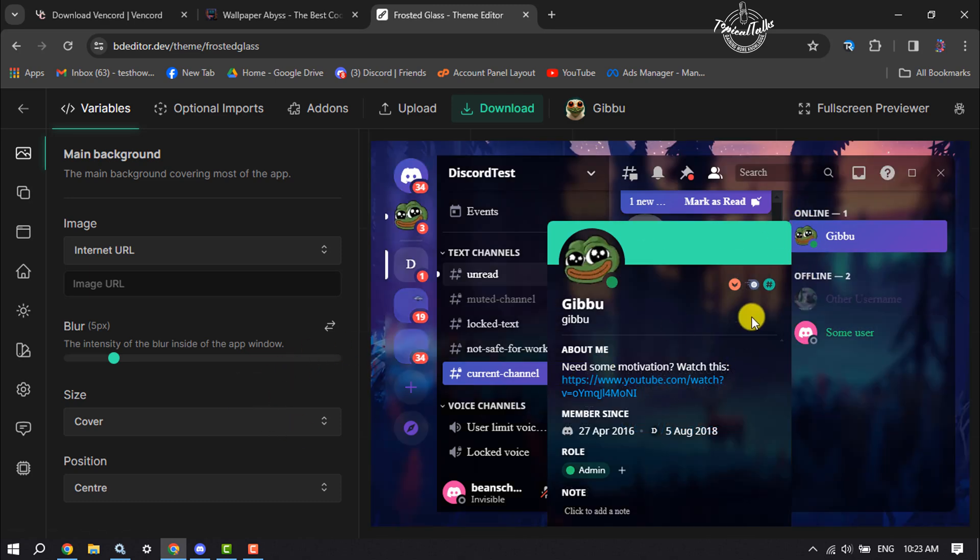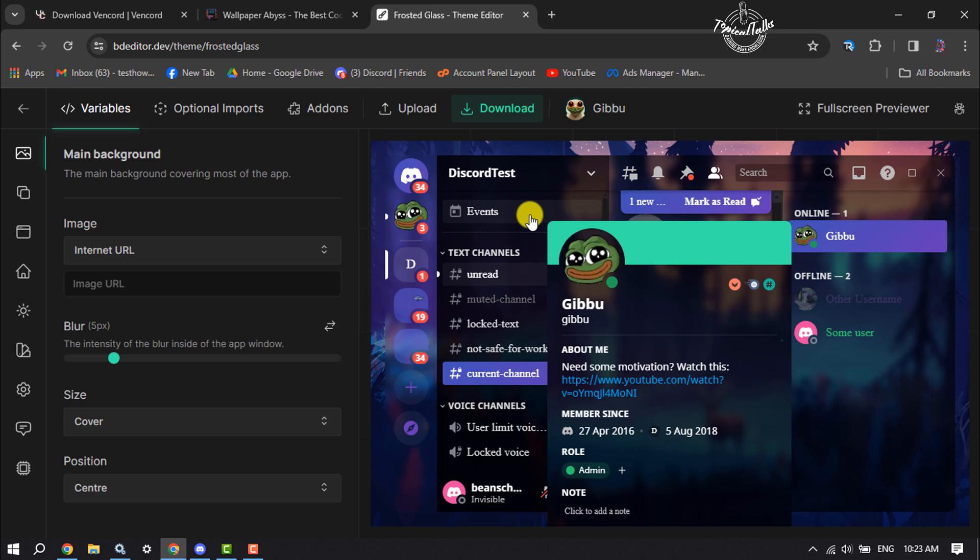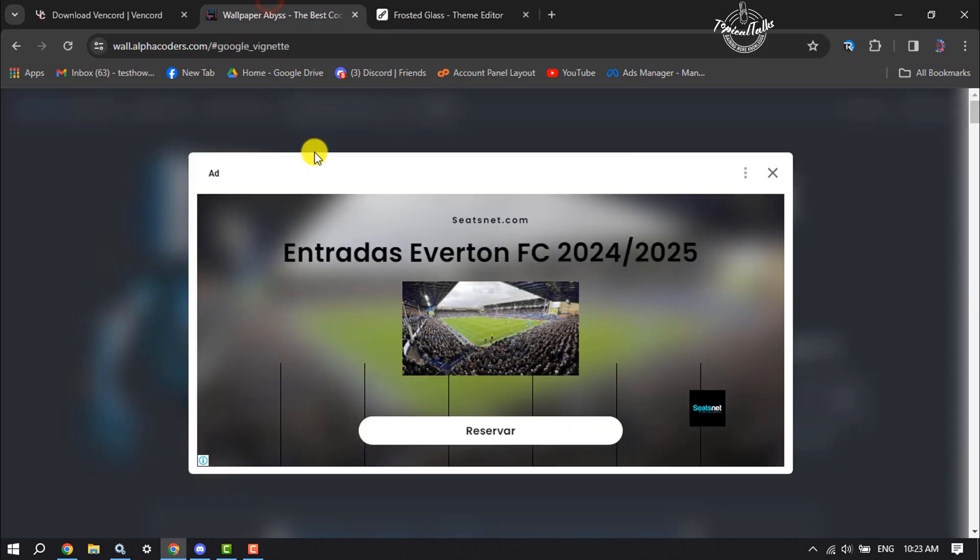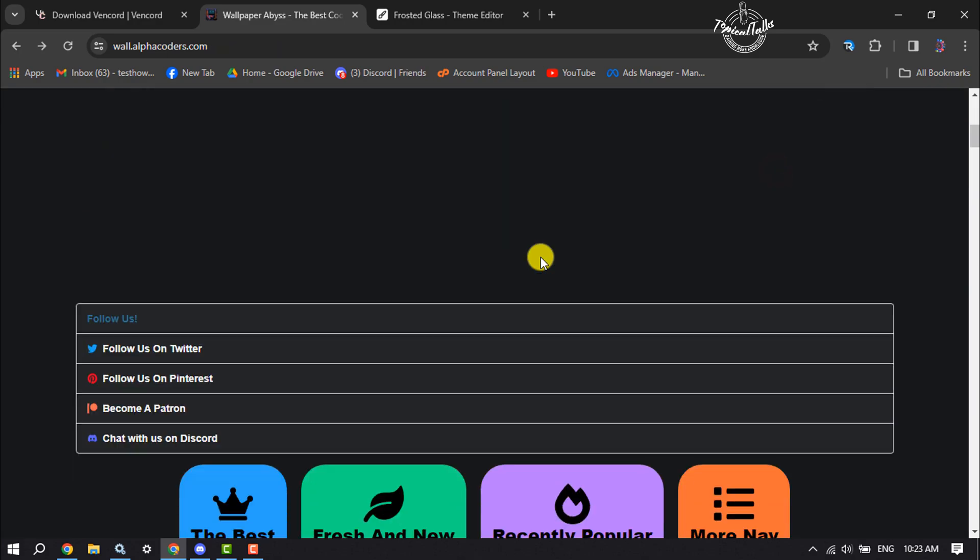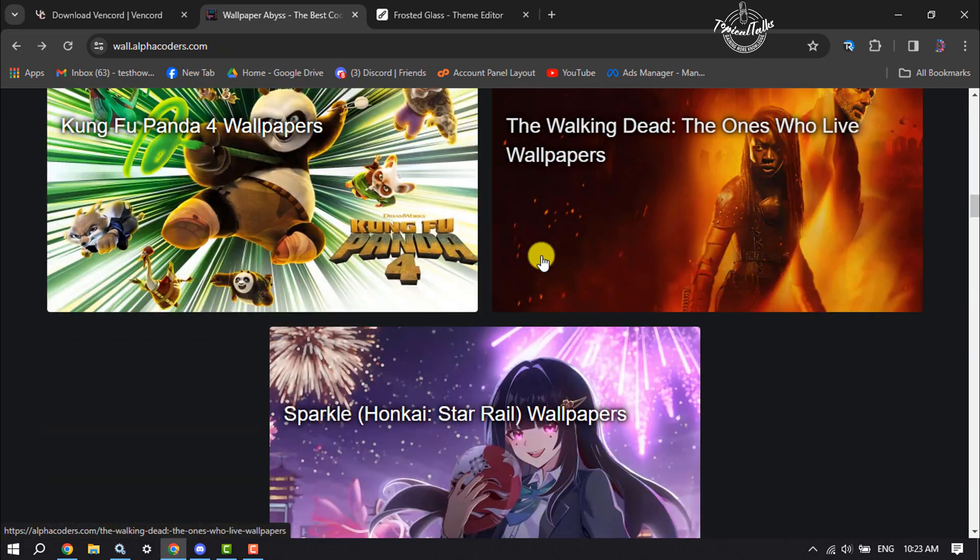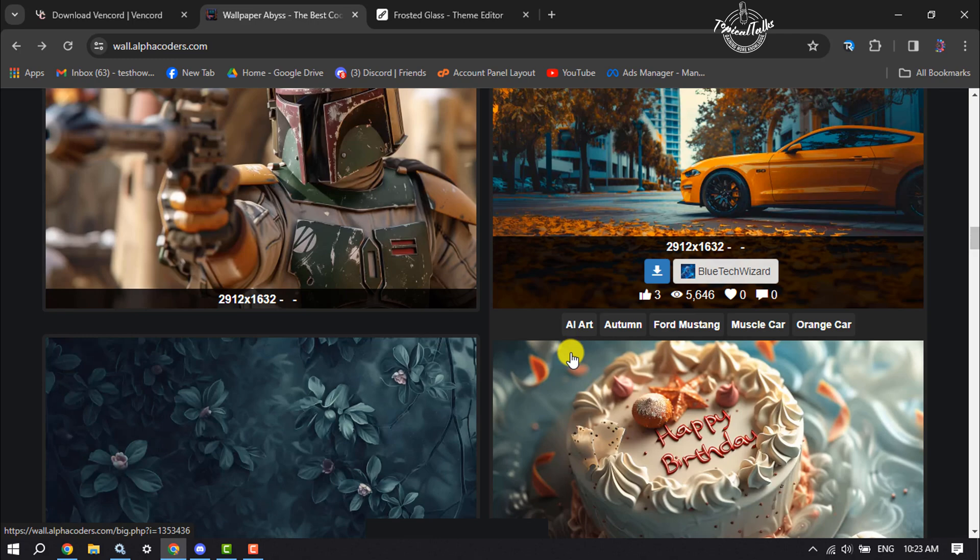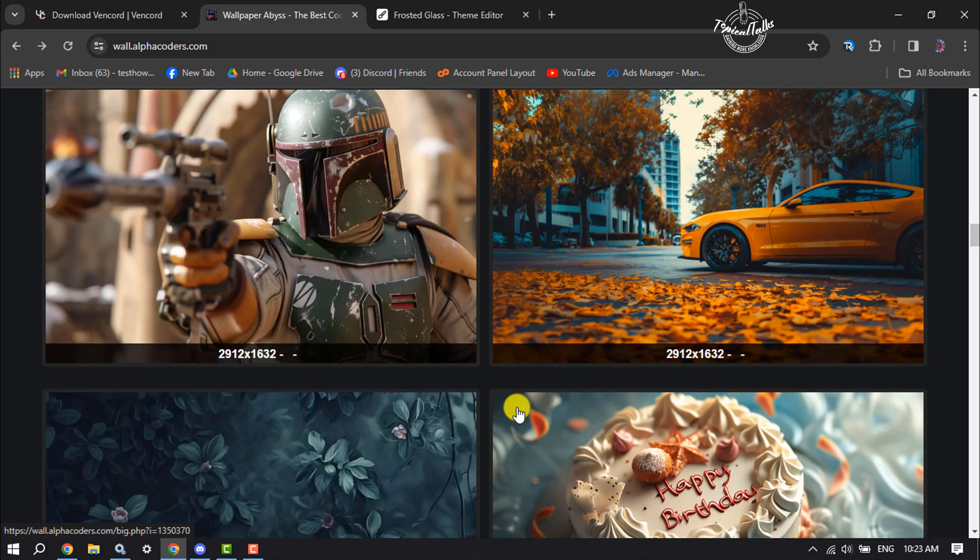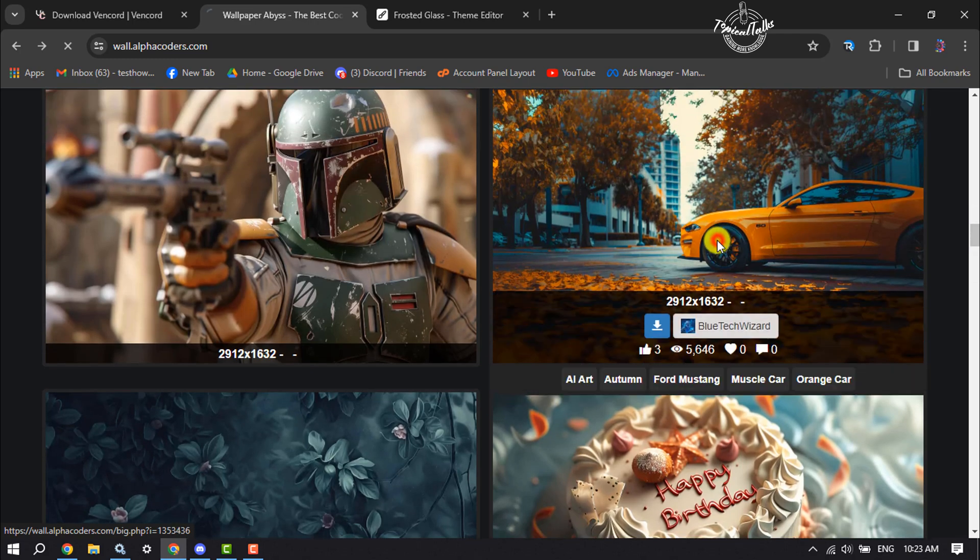If you want to add your custom photo to this background, you can do it. Here's how: you can open the website Wallpaper Abyss and here you will find lots of wallpapers or background photos. Let's download this photo to make our Discord background.